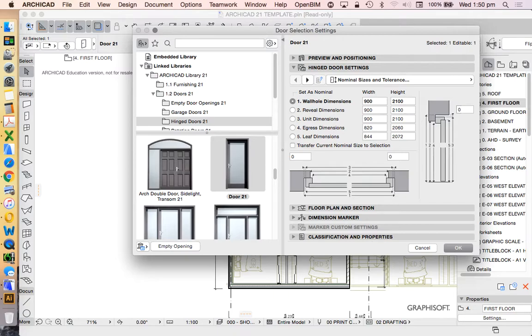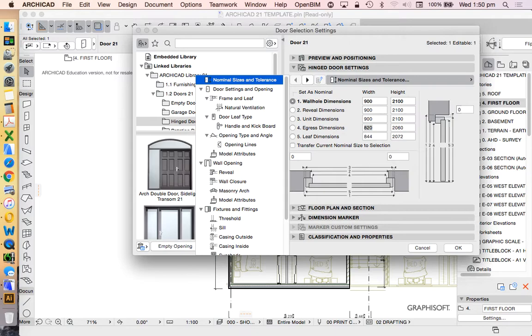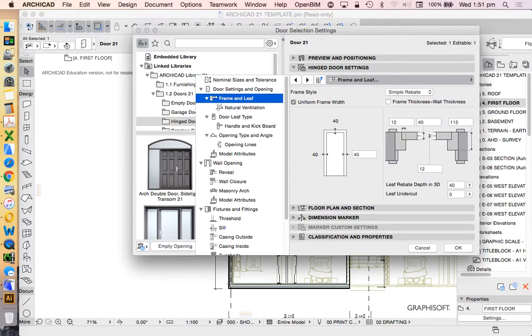The reality is that my door leaf is probably going to be 820 by 2040. So it's not currently right, but that's based on settings of my frame, which I also don't know if they're right, because this is a standard ARCHICAD template. So if I want to make that perfect, I'd need to go into my frame and leaf and make sure that all of these were accurate.